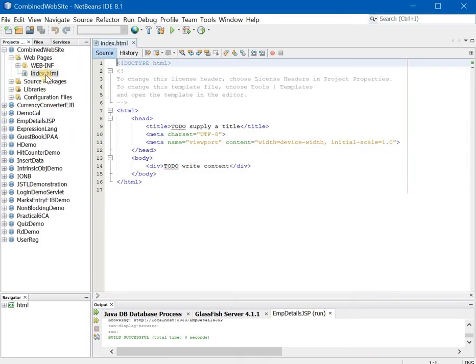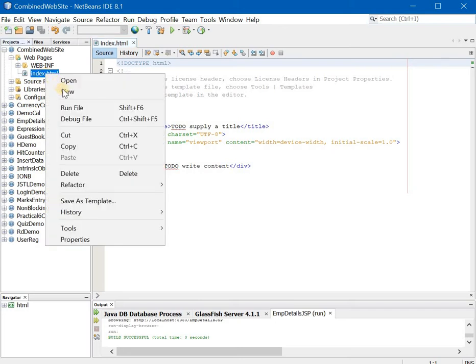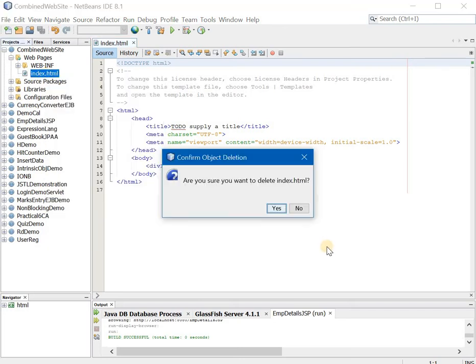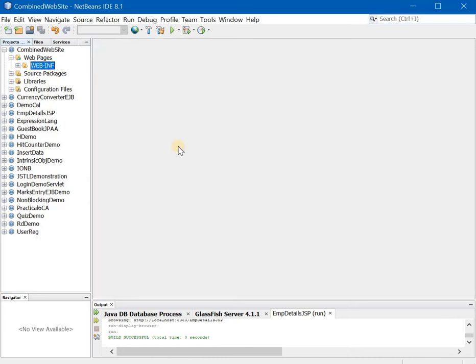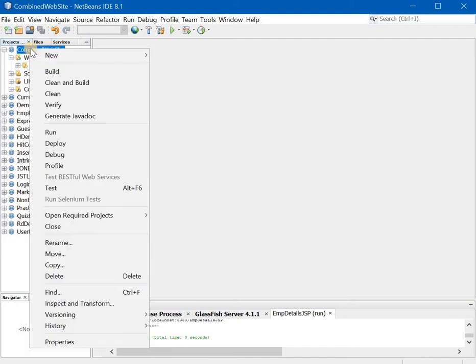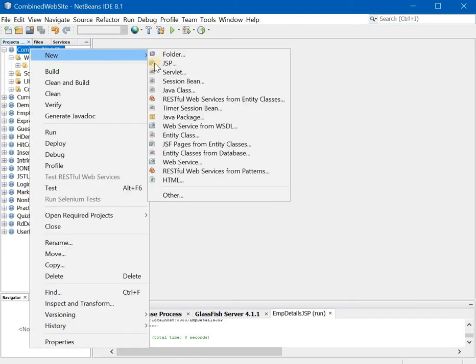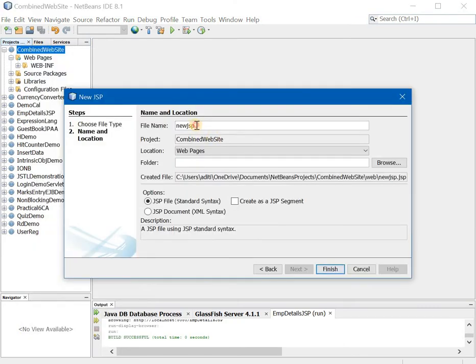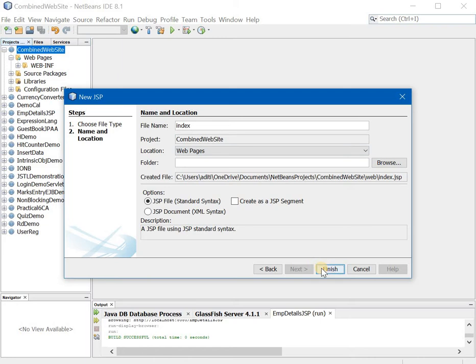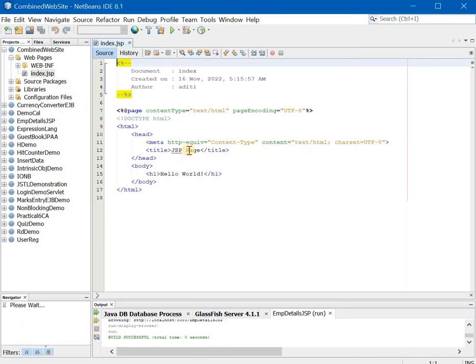Now that this is done we will be replacing the index.html with index.jsp. To do that we have to right click here, say delete to index.html. Once it is deleted go to your project, right click, new jsp, but now you will give the name as index only. No need to give the extension over here and say finish.